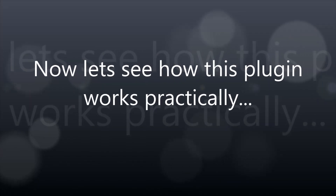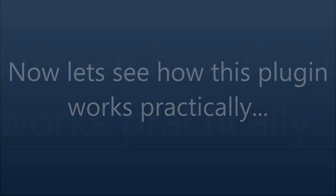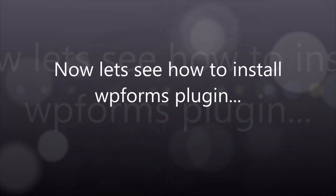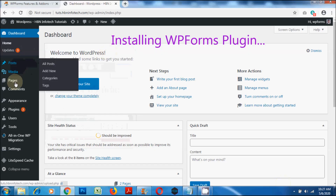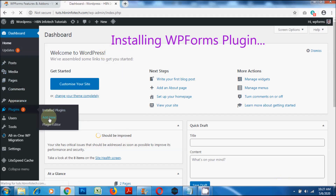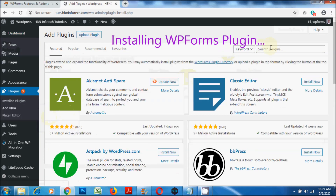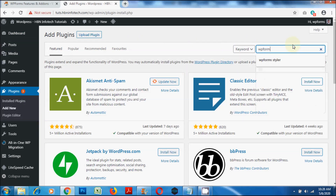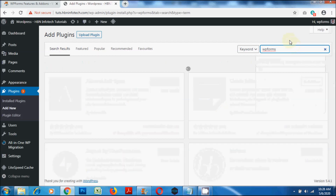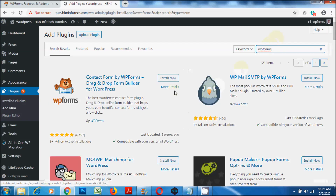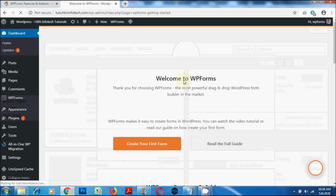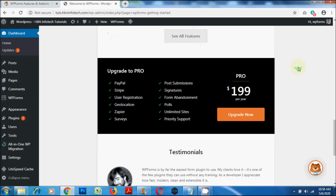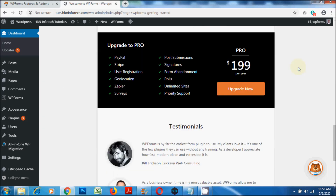Now let's see how to install the WP Forms plugin. From the dashboard, go to Plugins, click on Add New, search for WP Forms plugin, click on Install, and then finally click on Activate. You can upgrade to the pro version to unlock more features and add-ons.